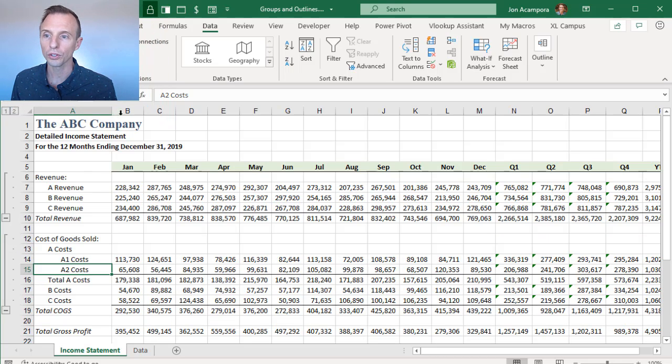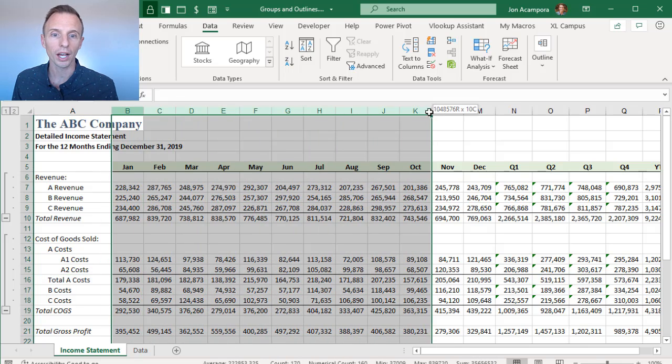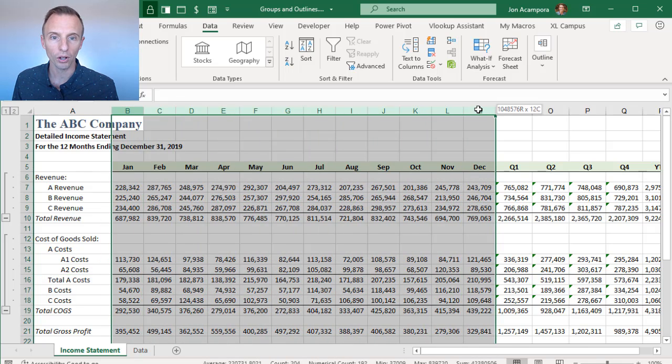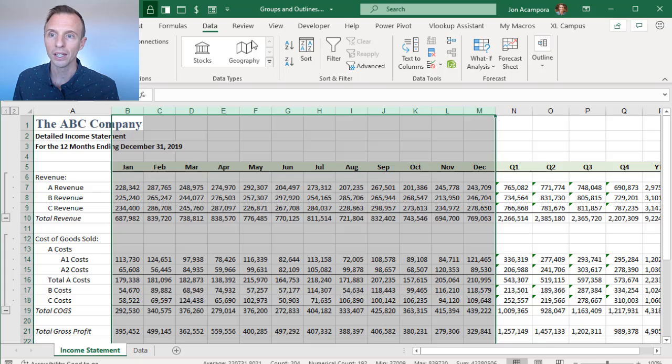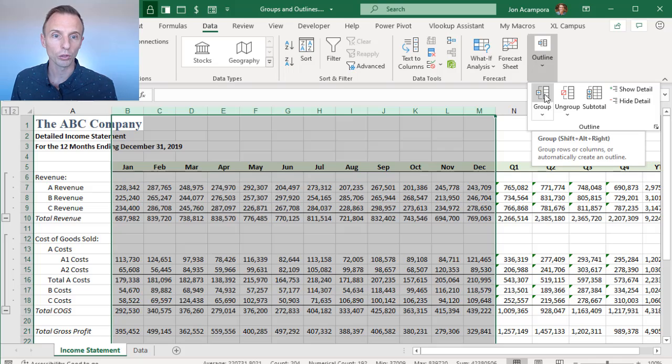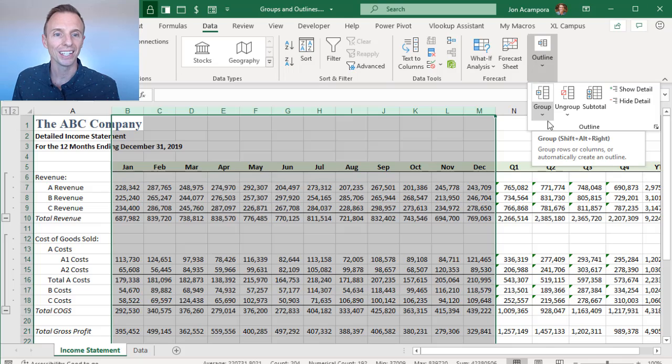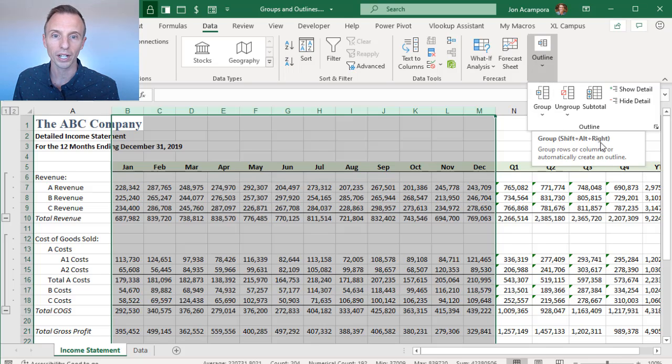This also works with columns as well. So maybe I want to hide all the month columns, same thing, select the columns first, Data tab of the ribbon, go to the Outline section, and then again, we can click the Group button. Or you'll also notice here, as the screen tip comes up, the keyboard shortcut for this is Shift-Alt-Right Arrow.